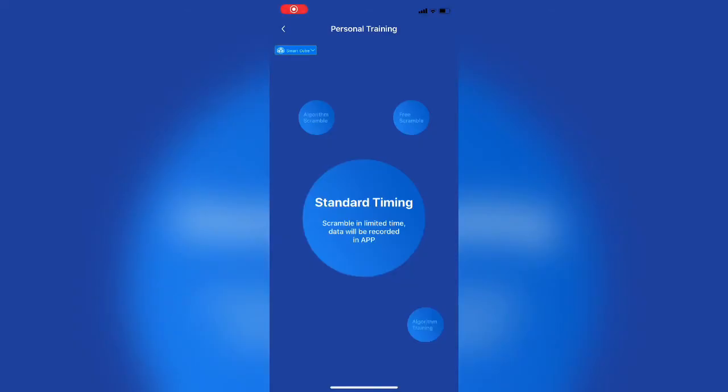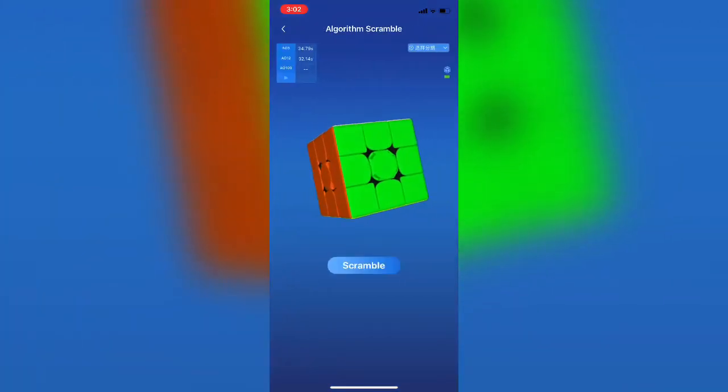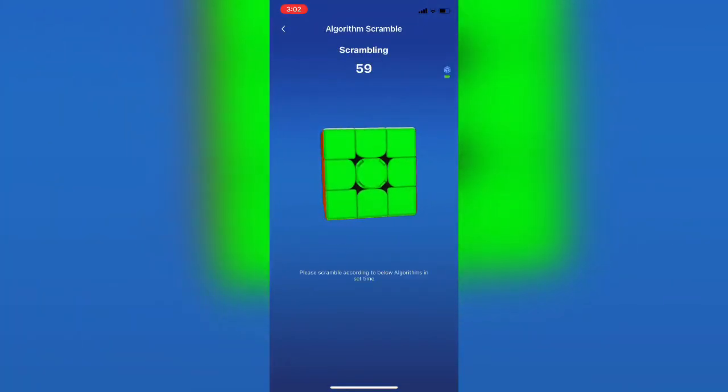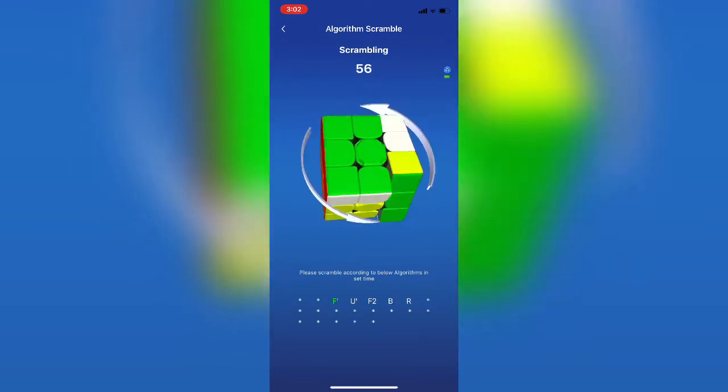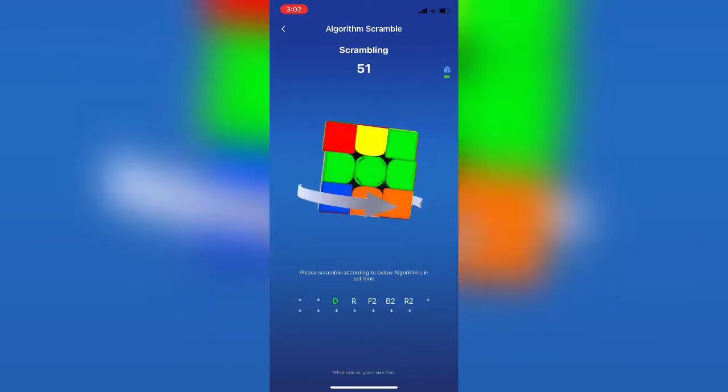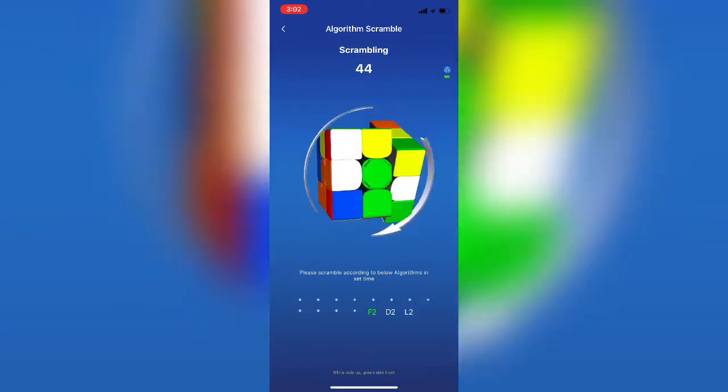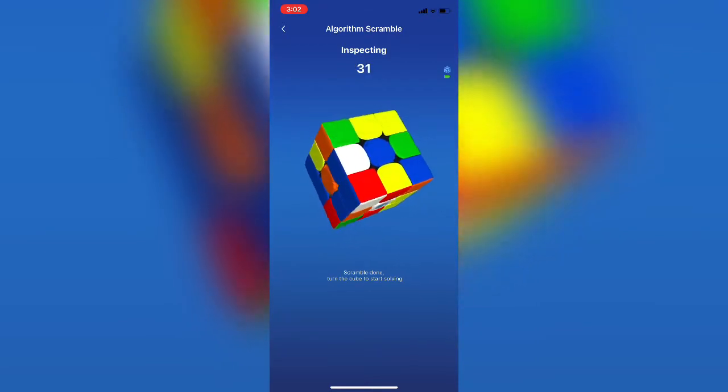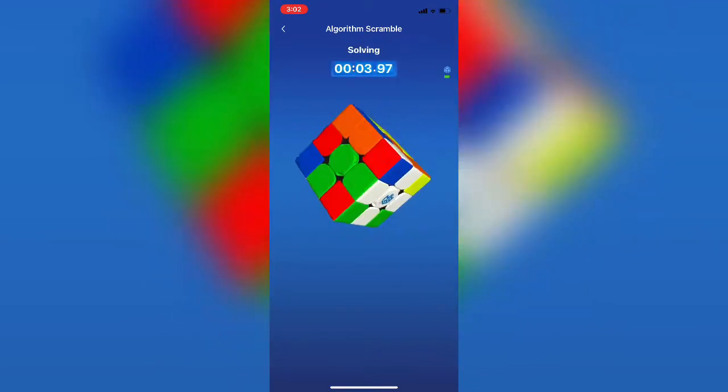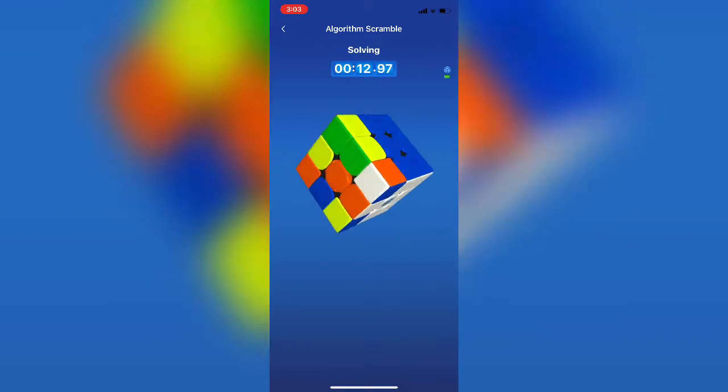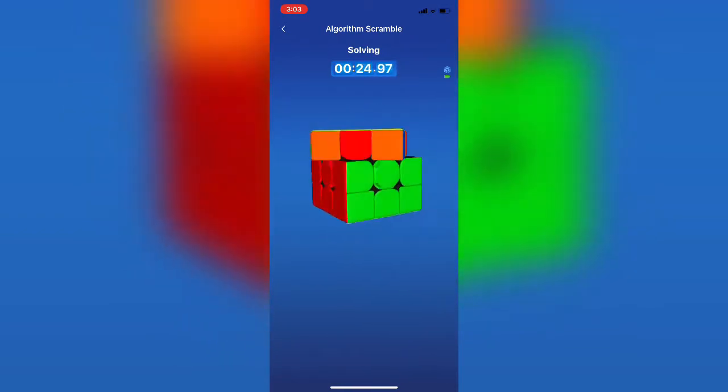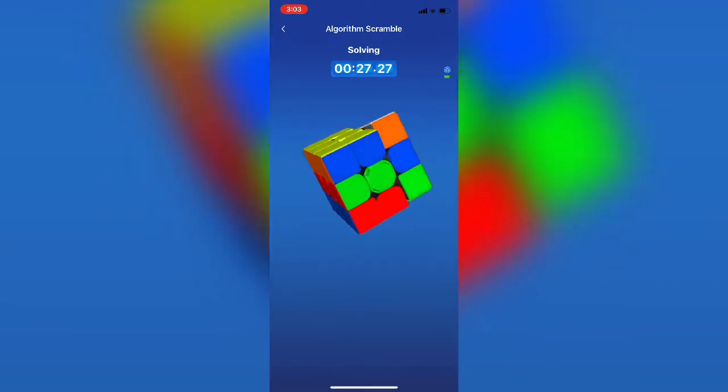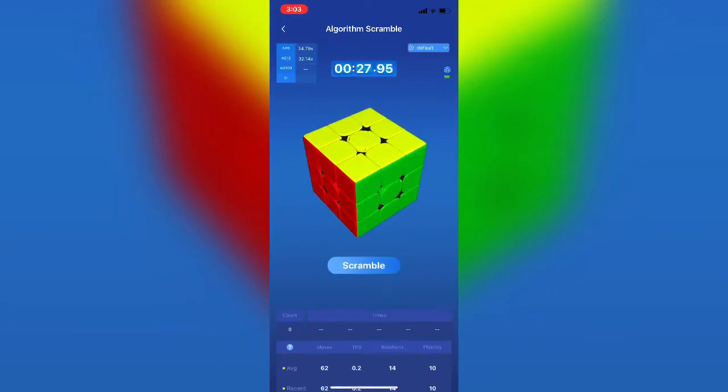The fourth and final thing under personal training is the algorithm scramble. I'm going to speed through this section because it's identical to the section we just looked at. The only difference is that you have 60 seconds instead of 30 seconds. Again, just speeding through what ends up being a pretty average solve for me across the board. This portion of the app I think is pretty useful if you're wanting to transition from the free play section of the app to becoming more advanced, but you're not quite ready to move into the 30 second version.